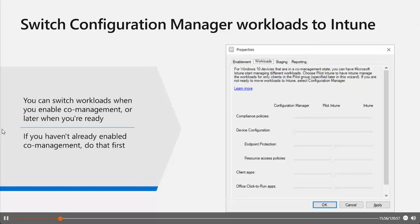If you want to switch workloads to Intune from Configuration Manager, there are a few feature sets to discuss. In version 1902 and earlier, you can switch workloads when you enable co-management or later when you're ready. After you enable co-management you can modify the settings in the co-management properties. In the Configuration Manager console, go to the Administration workspace, expand Cloud Services, and select the co-management node. Then select the co-management object and choose the specific properties in the ribbon. You will be prompted to sign into Azure Active Directory.